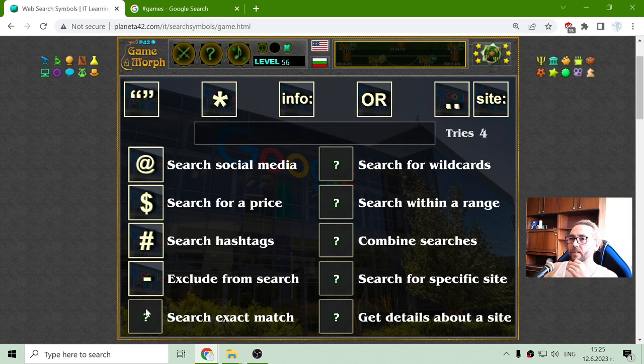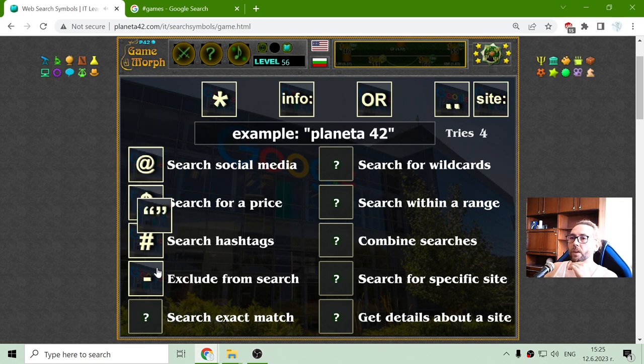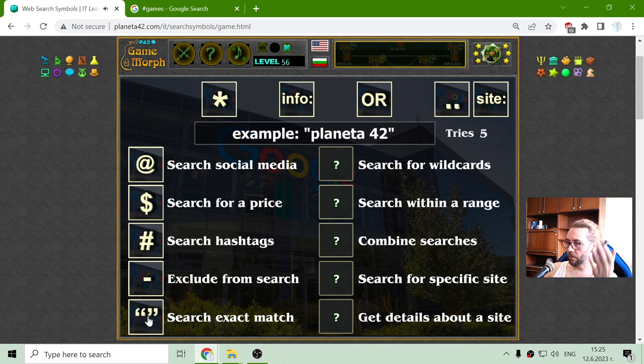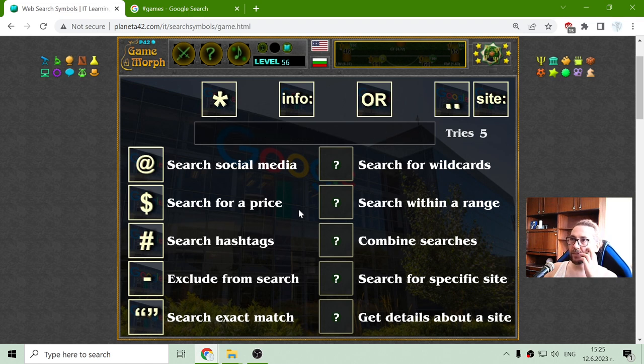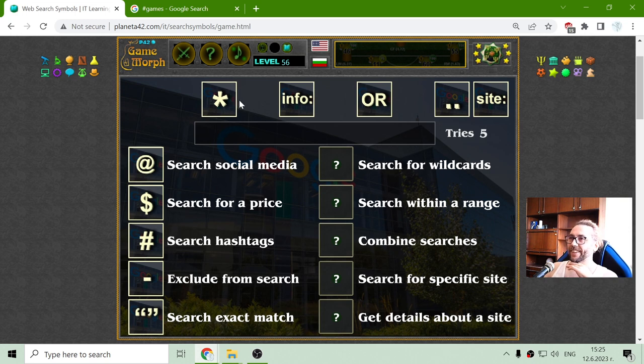Let's see the next one. Search exact match. The exact match was with the quotes. What was the name of these things? And example for Planet A42.